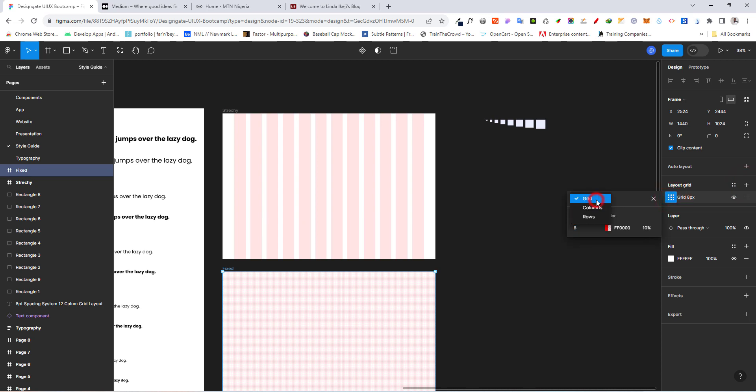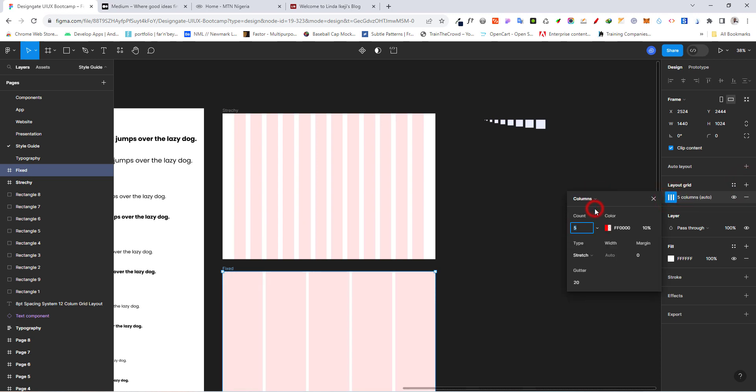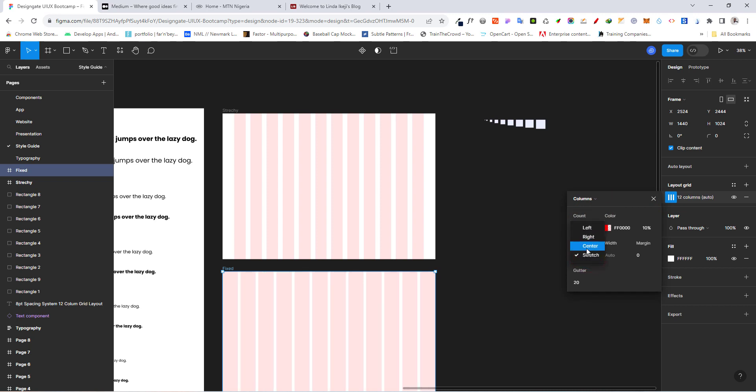Then let's go ahead and click on that layout grid. And we want to go here and choose column. And here, we want to increase it to 12. And for our type now, we want to make it center.